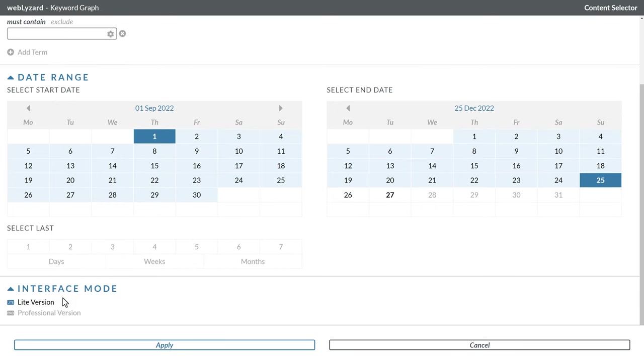Interface mode allows you to switch to the professional version of the dashboard, which is described in a separate video tutorial. Before using this option, please note that your current search terms and other settings will not be saved.